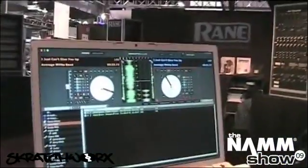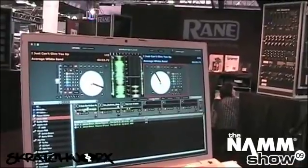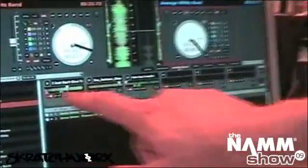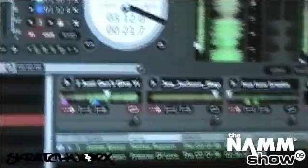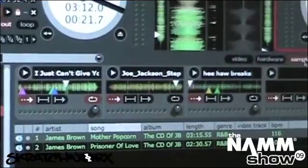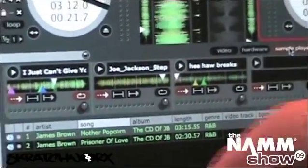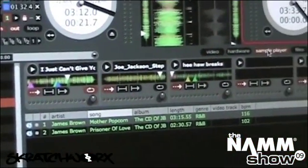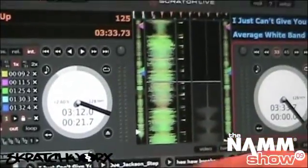I think the biggest news, the thing that people are most interested in, is the sample player. What we have here is a six-slot sample player. You can load tracks up into them — individual little hits, drum hits, loops, full tracks even. In this case I've got three different full tracks in here but I've just got some cue points set.